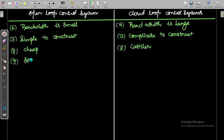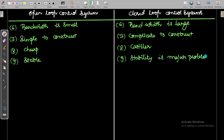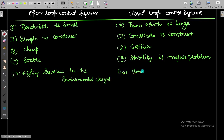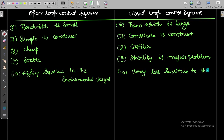The open loop control system is a stable system. In contrast, stability is a major problem in the closed loop control system. Additionally, the open loop system is highly sensitive to environmental changes, while the closed loop system is very less sensitive to environmental changes.